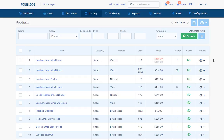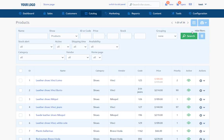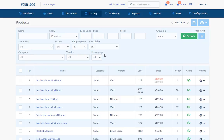At the top there are several filters enabling narrowing the list of the products. We can filter by name, ID or code, price, stock or earlier mentioned option show. After selecting the option show more filters, we can use additional filters: stock alert, active, shipping time, availability, category, vendor, and homepage. In the upper right, we can find the button with the plus symbol, which serves to add products to the store.